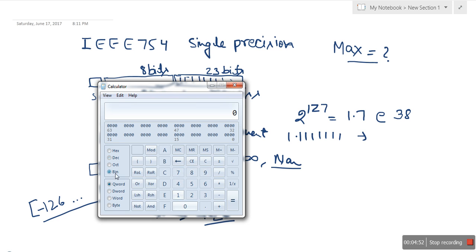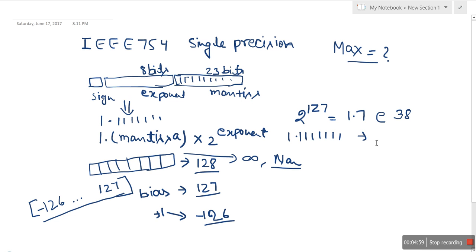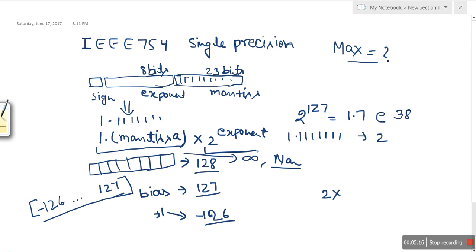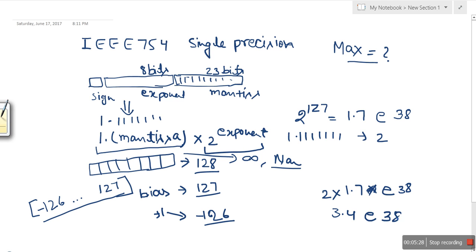When we try to convert this all-ones mantissa number into decimal, it is approximately equivalent to 2. So if we take this mantissa value of 2 and multiply it by the maximum exponent contribution of 1.7×10^38, we get approximately 3.4×10^38 as the maximum value representable with this standard.